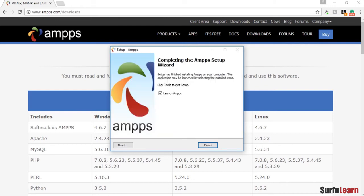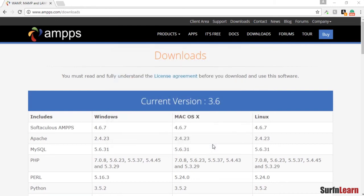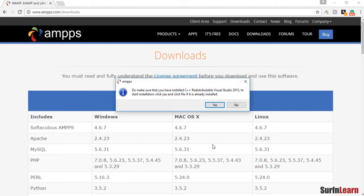This is done. We're gonna launch AMPPS. It's telling me that it needs to install Visual Studio C++, which is what we need to do then.